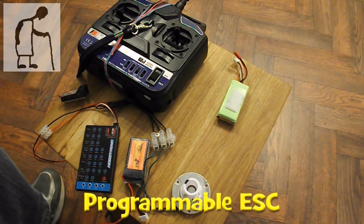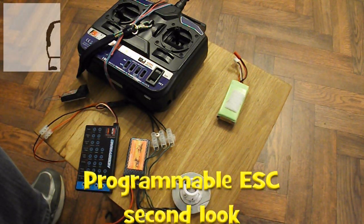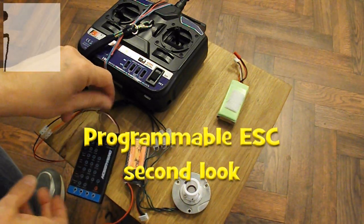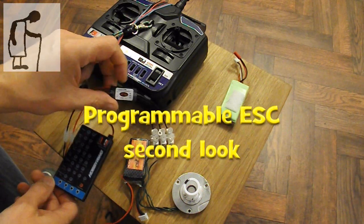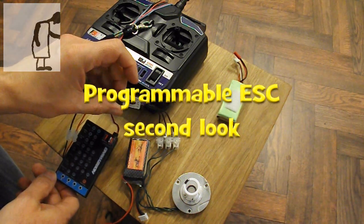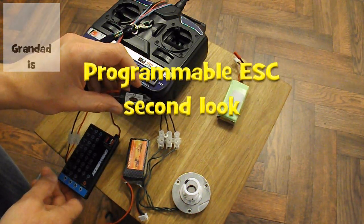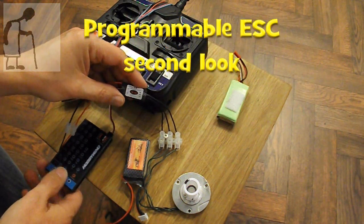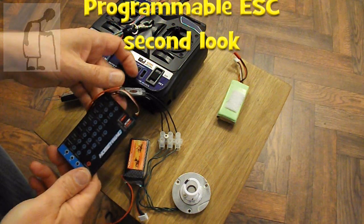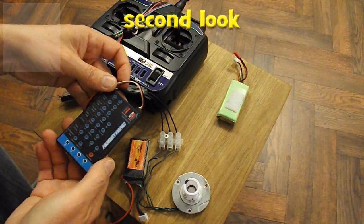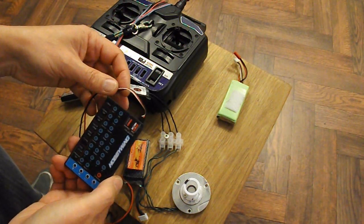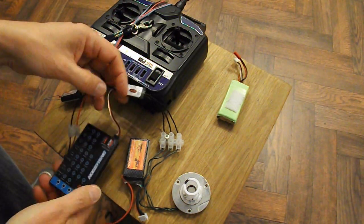Hi guys, I thought I'd have another look at this programmable ESC that I bought a little while back and the programming card that I bought to go with it.